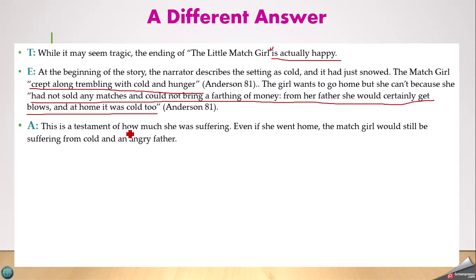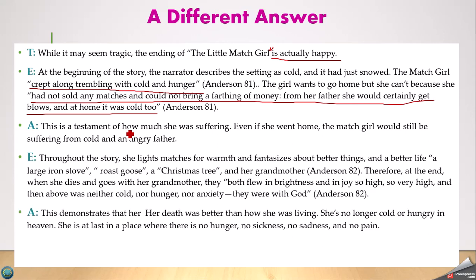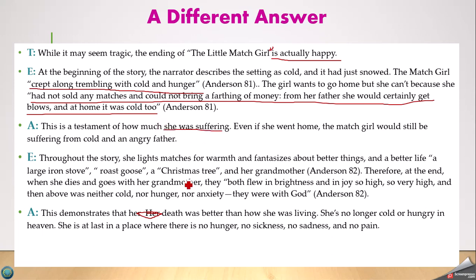Then we have analysis: 'This is a testament to how much she was suffering.' What's interesting is this student played with the formula — evidence, a little analysis, more evidence, more analysis. Throughout the story she lights matches for warmth and fantasizes about better things: a large iron stove, a roast goose, a Christmas tree, and her grandmother. At the end of the night she dies and goes to be with her grandmother. 'They were neither cold, nor hungry, nor anxious. They were with God.' This demonstrates that her death was better than how she was living.